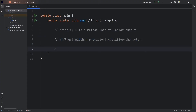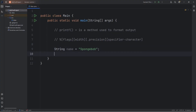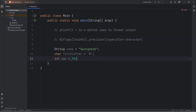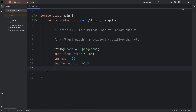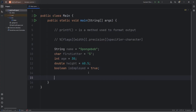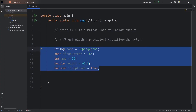In this demonstration, let's create a few variables. Let's create a String of name — I'll assign spongebob, since many people know who Spongebob is. We'll need a character: char firstLetter equals 's'. int age equals 30. And a double: double height equals 60.5. And a boolean: boolean isEmployed — I'll set that to be true. Spongebob is employed at the Krusty Krab. So we have some variables of all different data types.